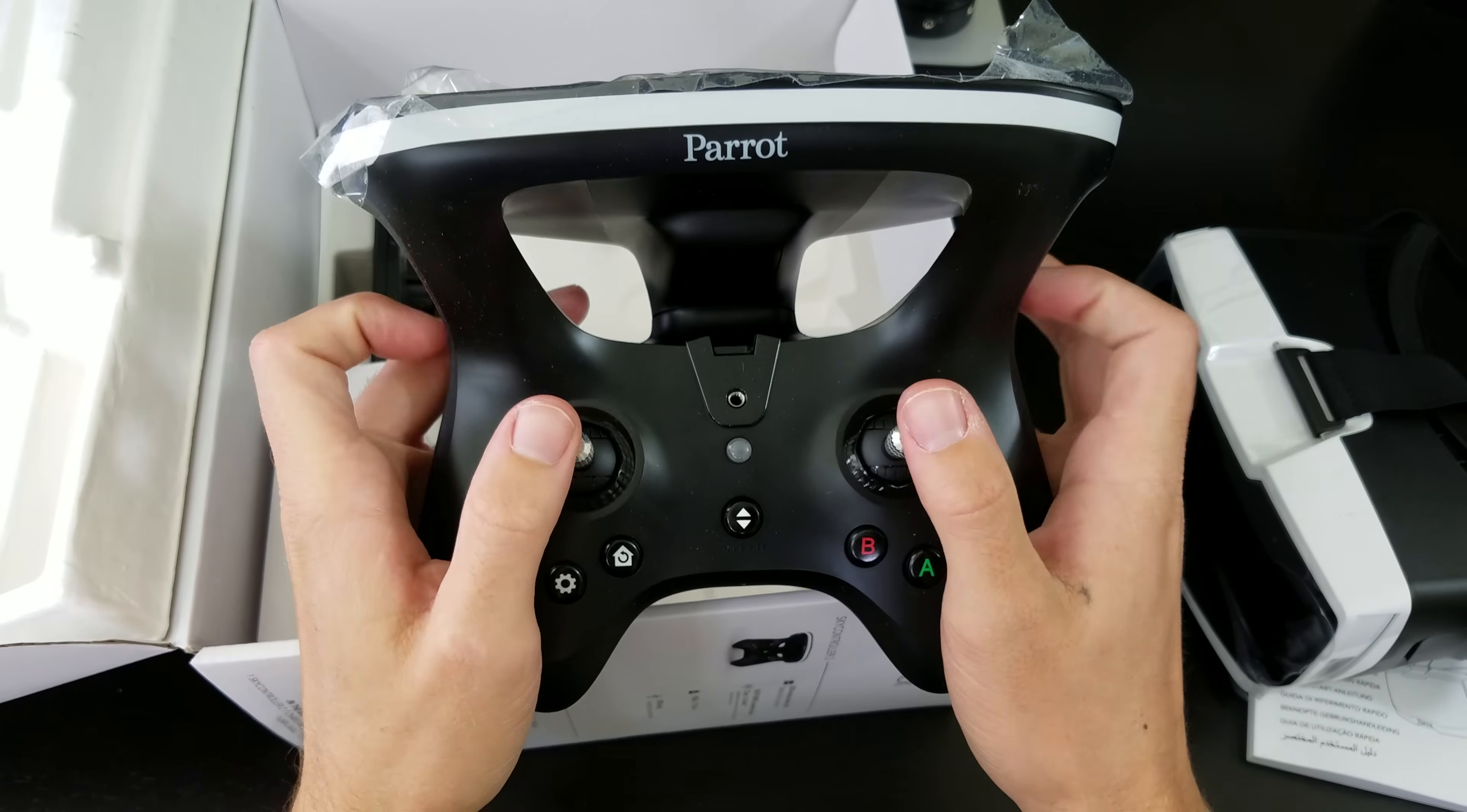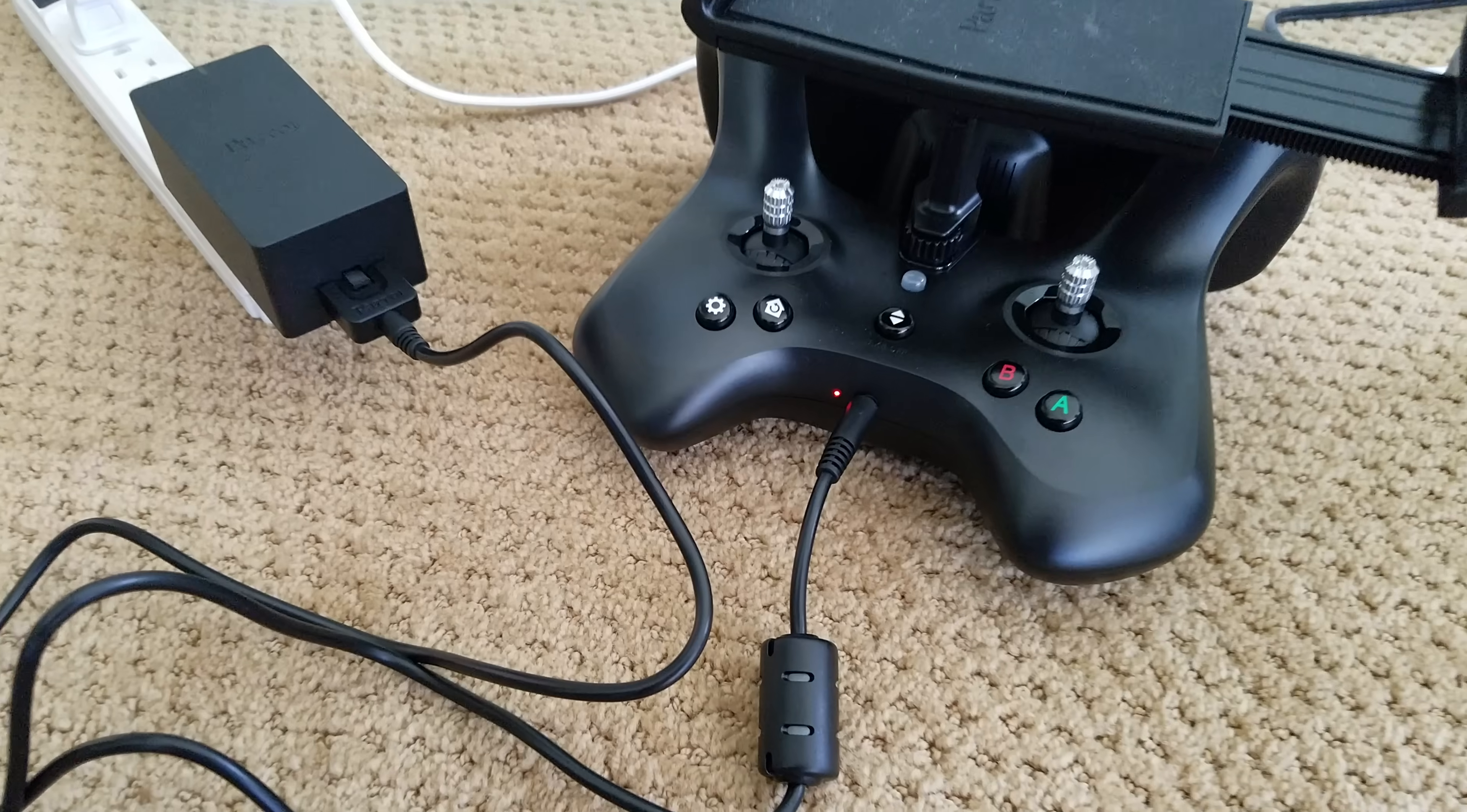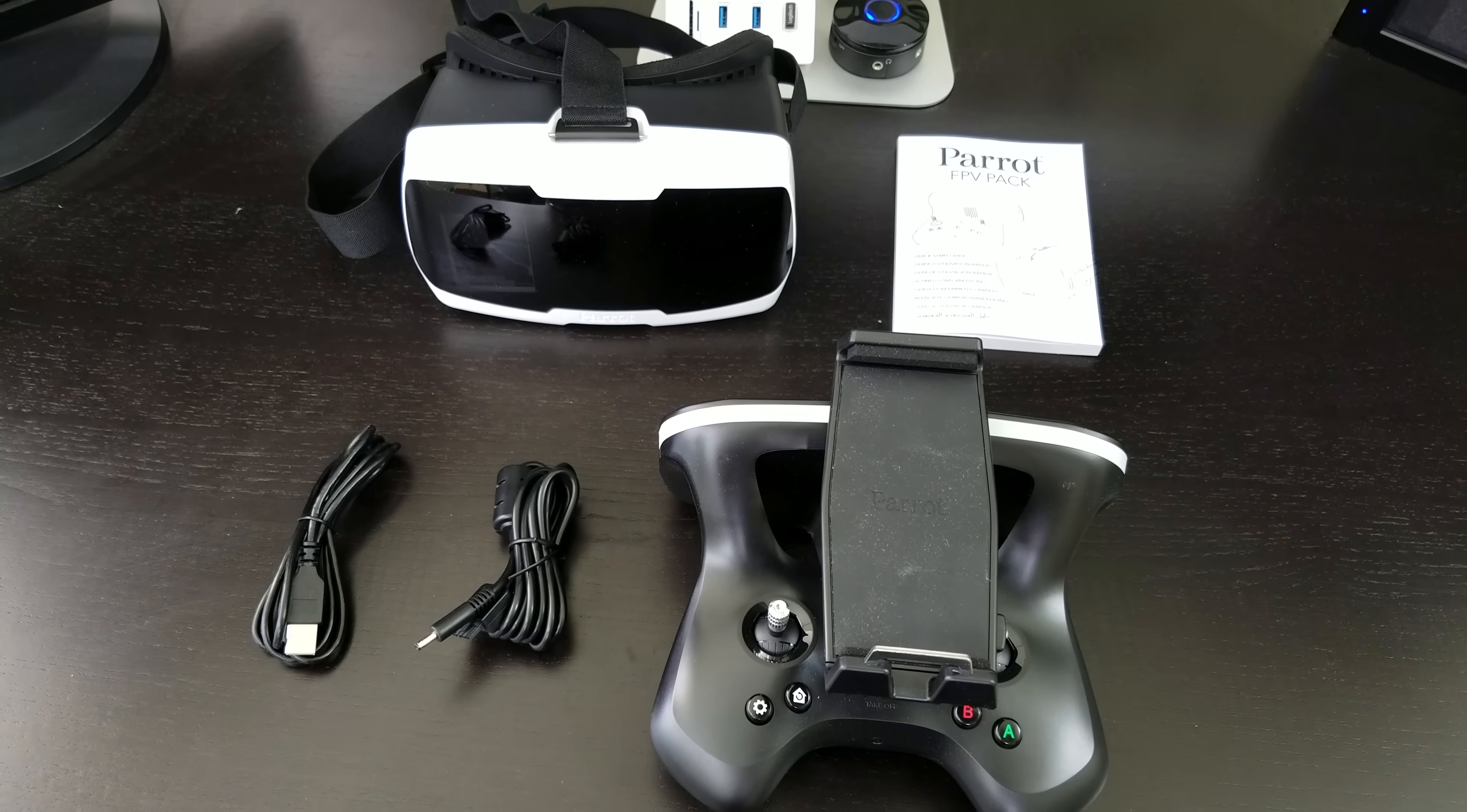The sky controller too, it feels good in hand, reminds me of an Xbox One controller. It's well balanced, plenty of dials and buttons easily accessible. It has a built in battery that's rated to last 4 hours of usage, has a maximum range of 1.4 miles with a built in phone or tablet holder.